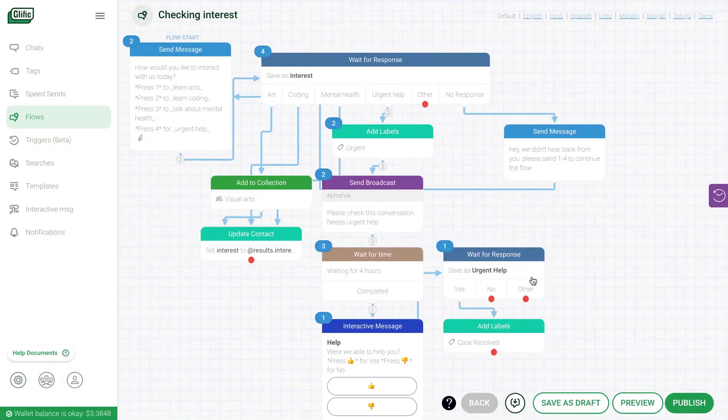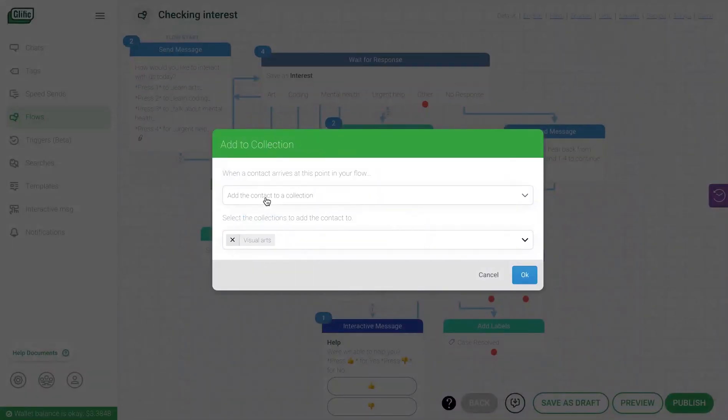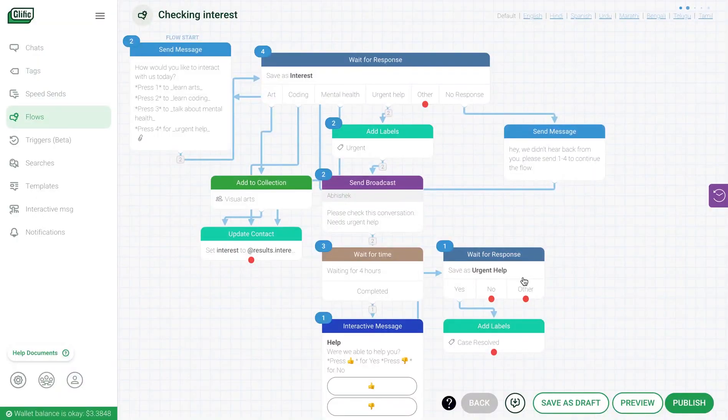You can also put the contacts in a collection so that you can categorize them basis their preferences and choices. Here, all the contacts choosing visual art option will be put in the visual art collection. You can then send visual art related content or message to these contacts. You will need to create collections prior to creating this block. We will cover that in a bit.